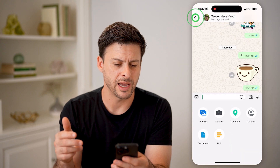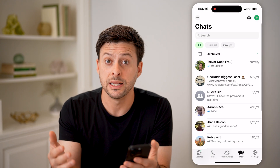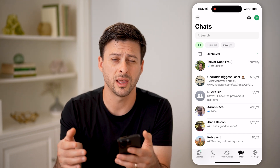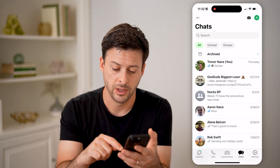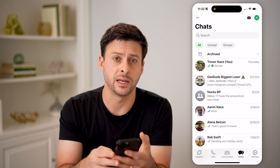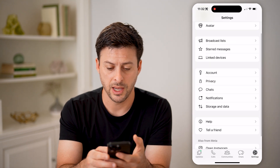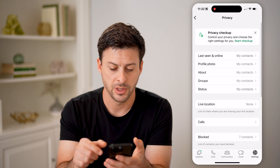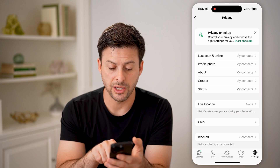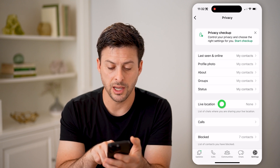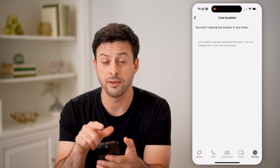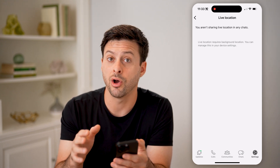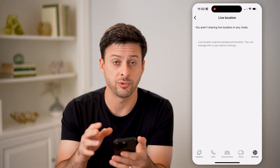Now let's say you want to go back and get an idea of who you have shared your location with and whether they're tracking you. You can tap on settings at the bottom right, then tap on privacy. You can see midway down it says live location — none. You can tap on it and it will show if you're sharing your live location with anybody on WhatsApp.